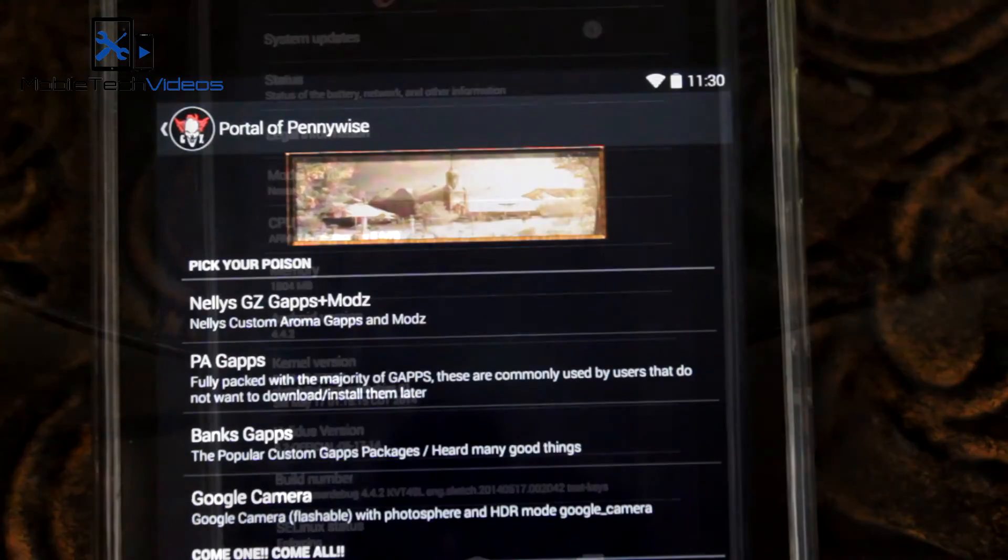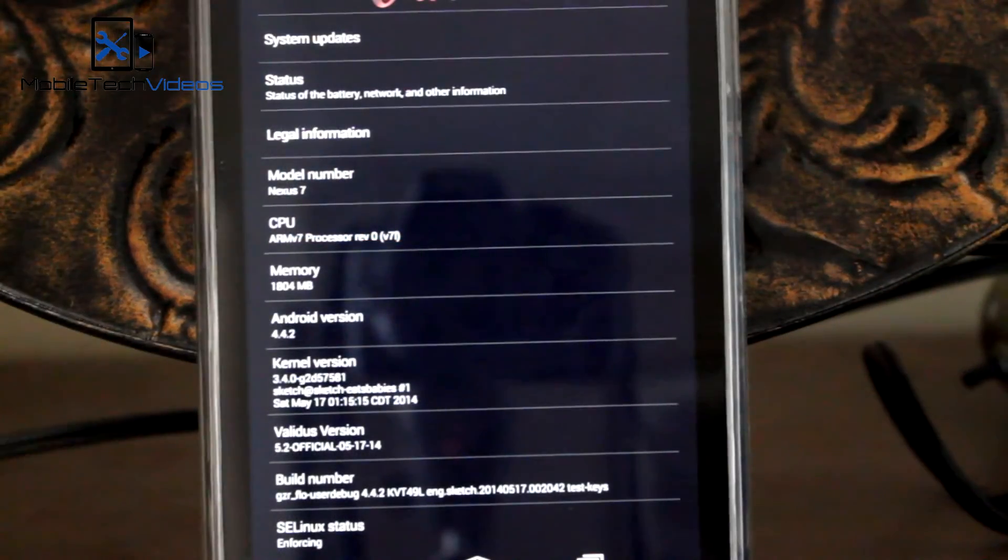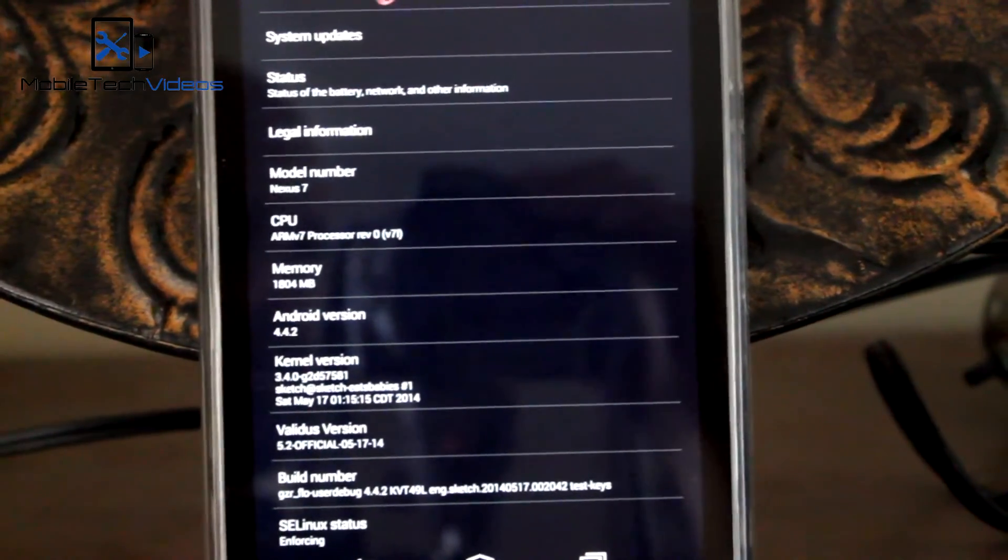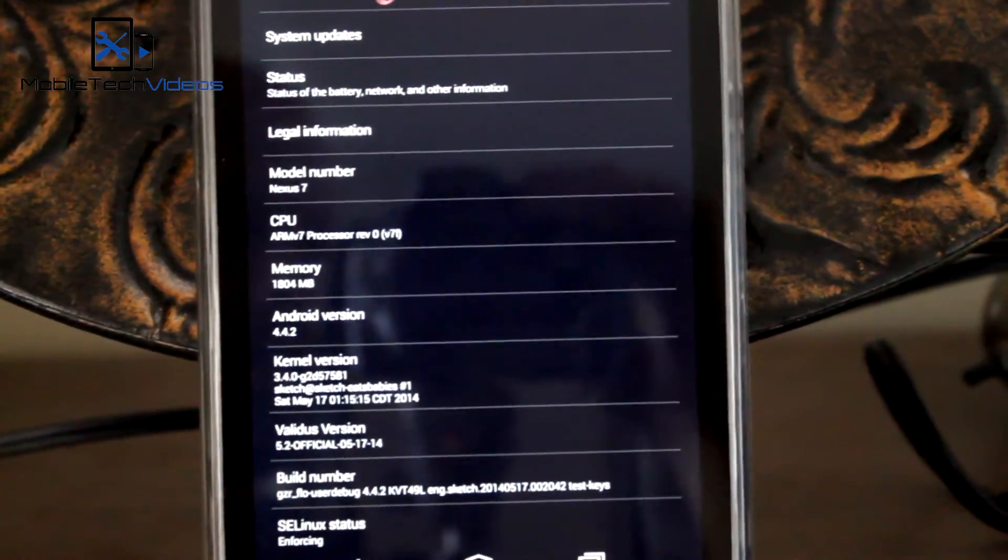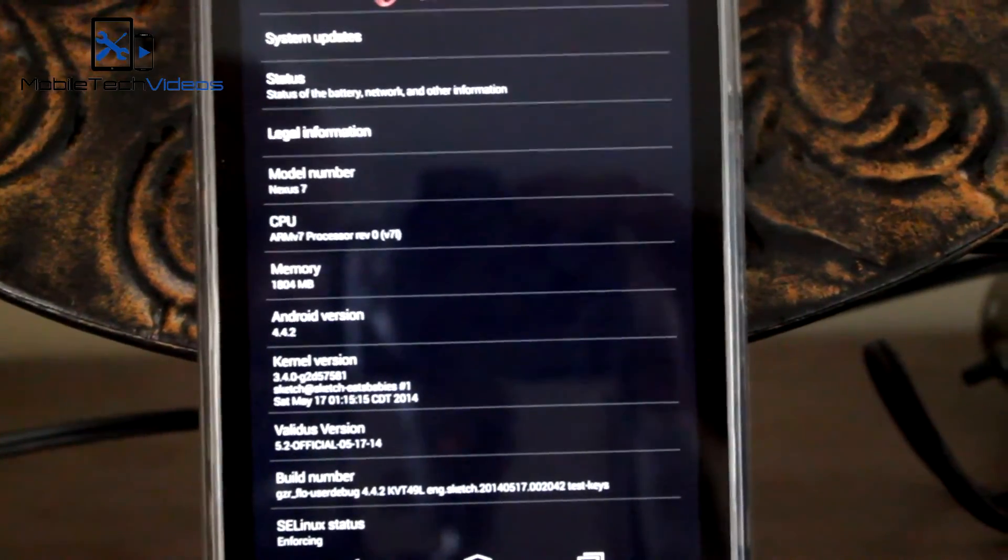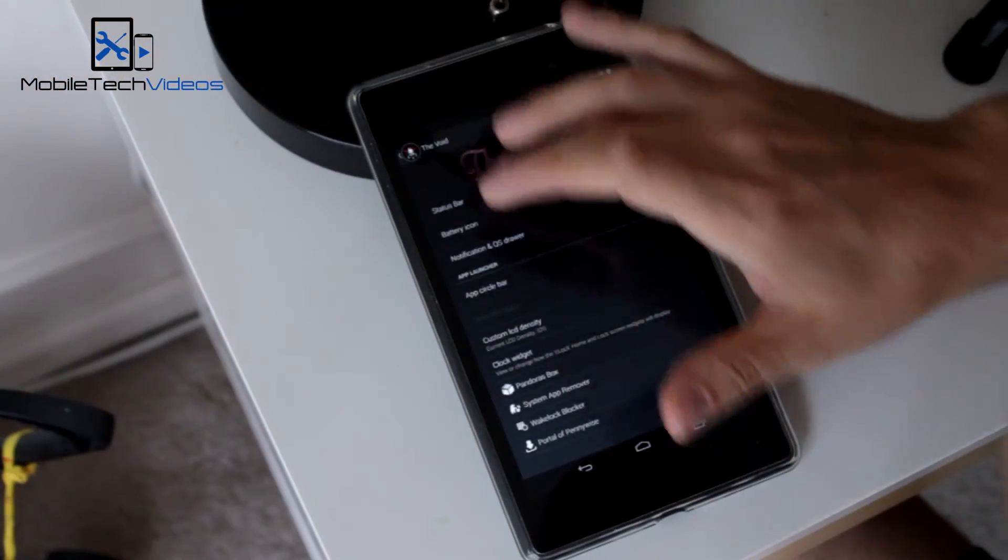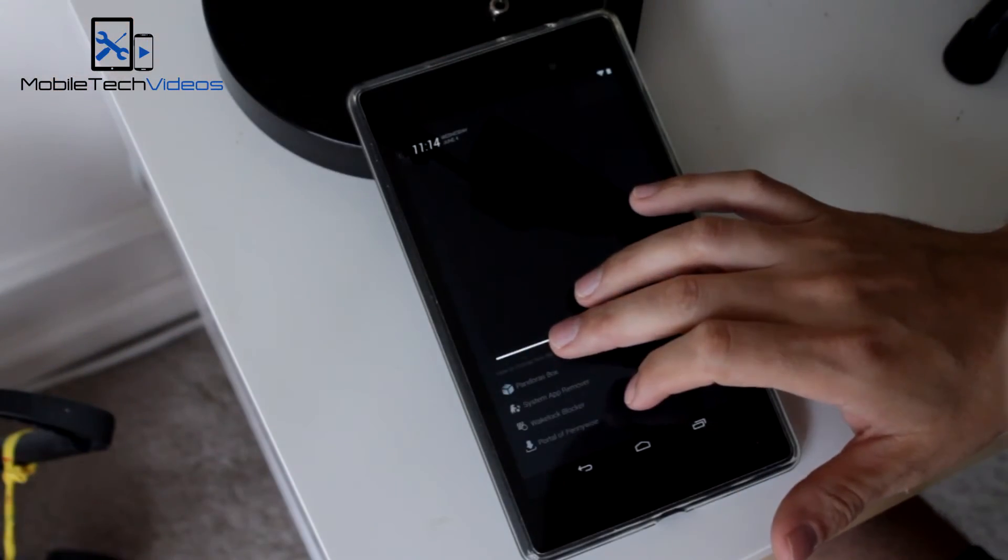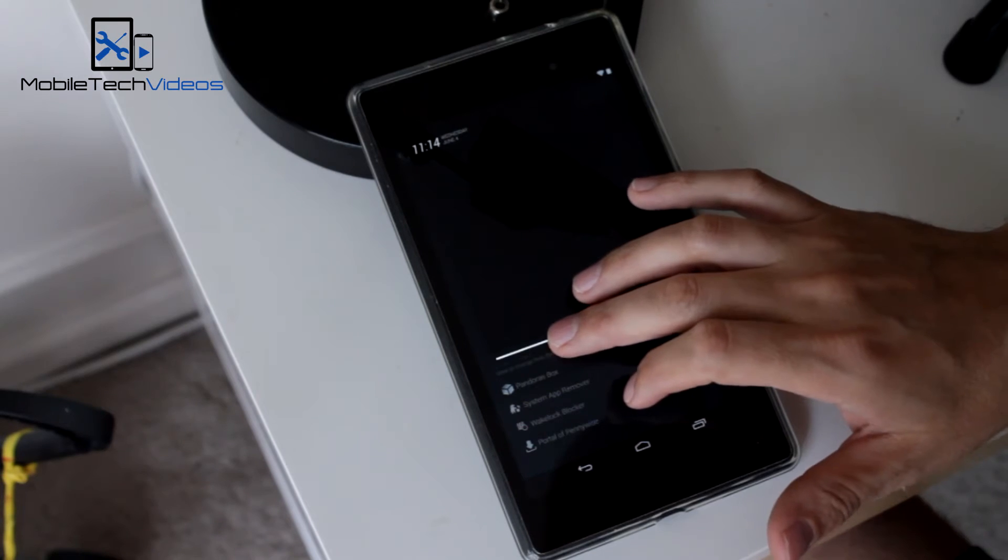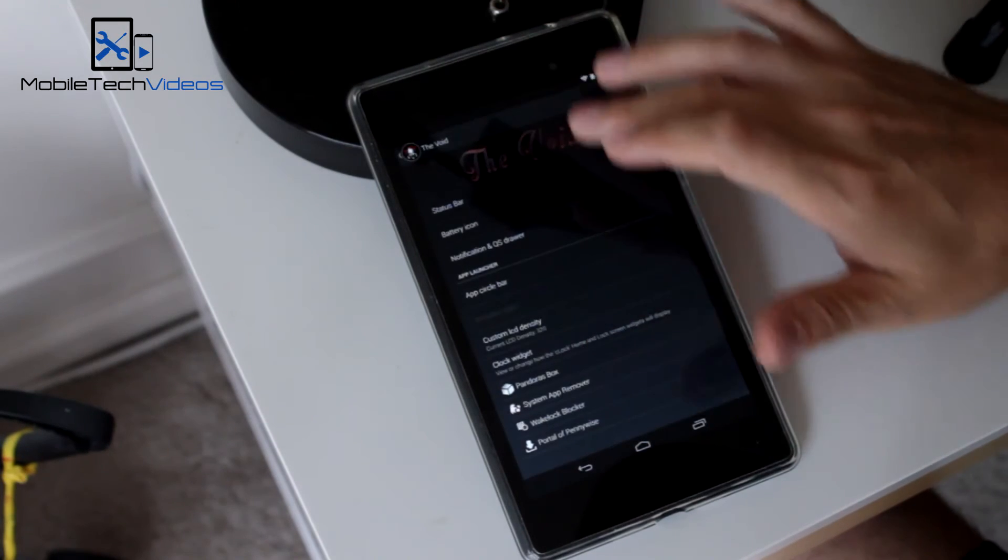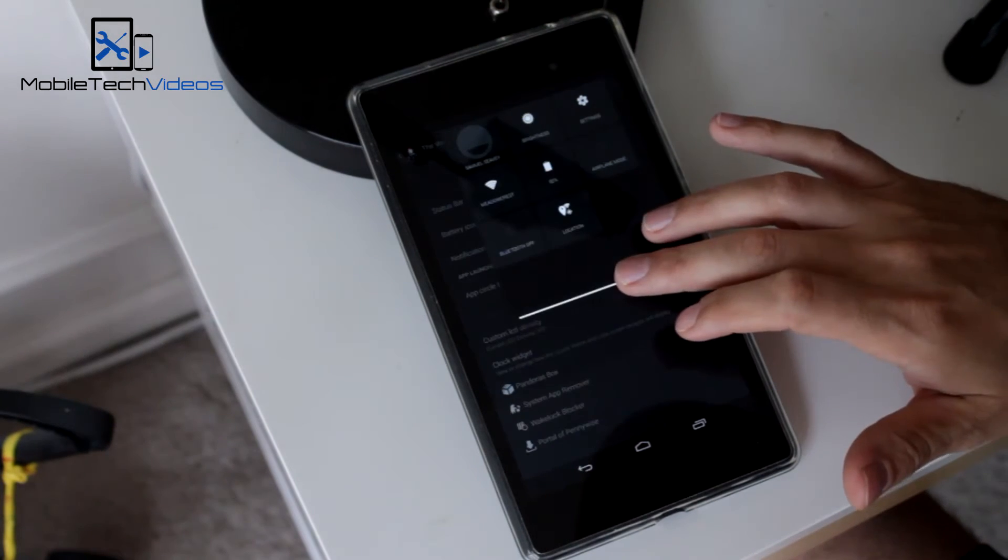The status bar, of course. The lock screen. The drop-down notification panel here, you can change some things. The quick toggles.